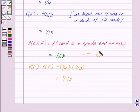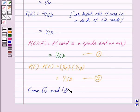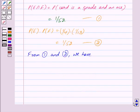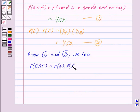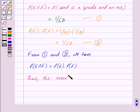So from equations 1 and 2, probability of E intersection F is equal to probability of E into probability of F. By key idea, thus the events E and F are independent.